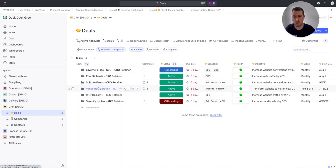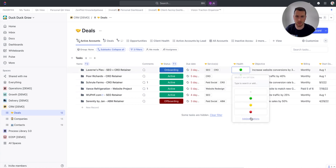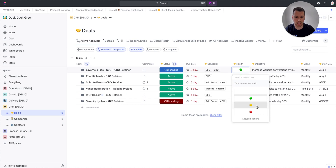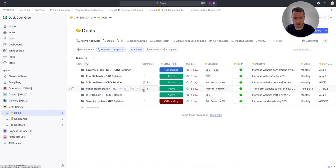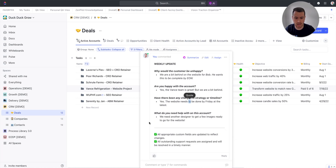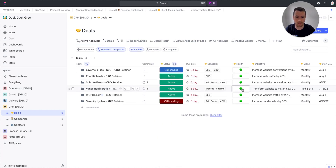From there, I go and update the health score. We use a one-to-five scale or a green, yellow, red scale — whatever you want — just make sure it's documented and standardized so your team knows what each score means. Green is obviously good, yellow means there are some issues, and red means there's a big risk of churn. So let's say this one's not going so great — the website needs to be done by Friday, we're a bit behind, I need another designer to get this done. So I'm going to go ahead and mark this yellow.